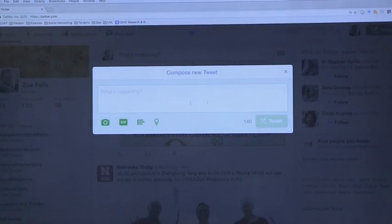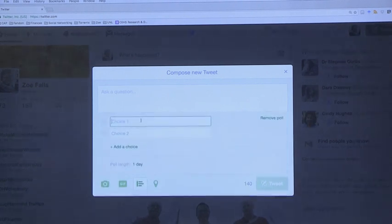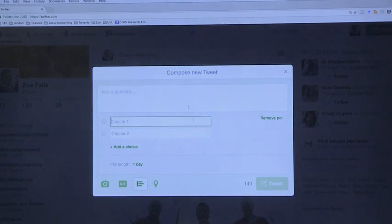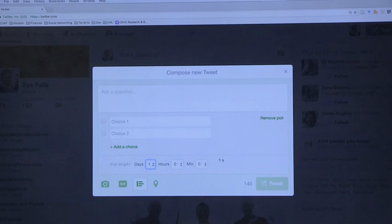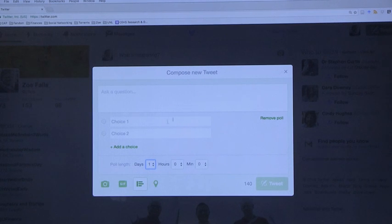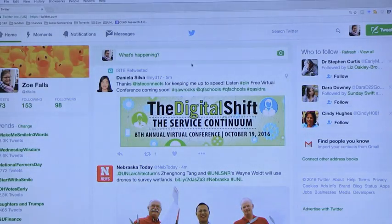I actually had a student last semester who got really excited when Twitter added Twitter polls, and showed how you can ask a question — it's multiple choice — and you can set the length of how long you want that poll open. So if you want students to have something they look at over the weekend, you can set the poll to last over the weekend. This is a really good way to do check-ins, it's a way to not have to do something like clickers.